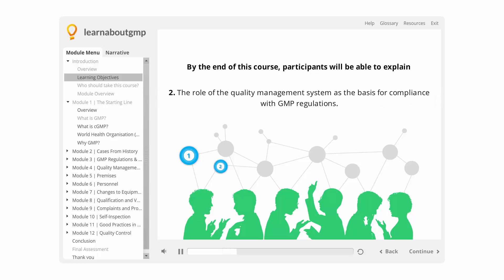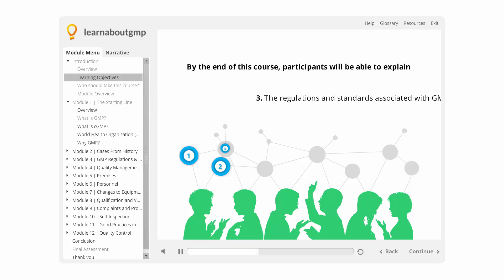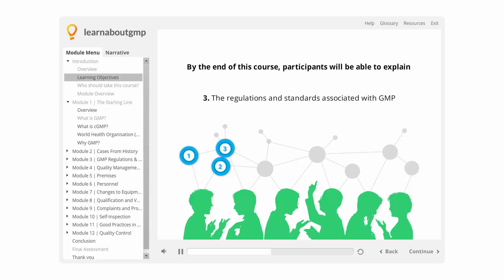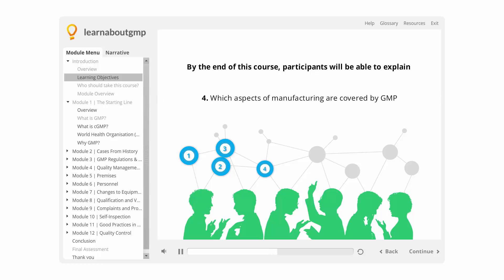2. The role of the quality management system as the basis for compliance with GMP regulations. 3. The regulations and standards associated with GMP. 4. Which aspects of manufacturing are covered by GMP.